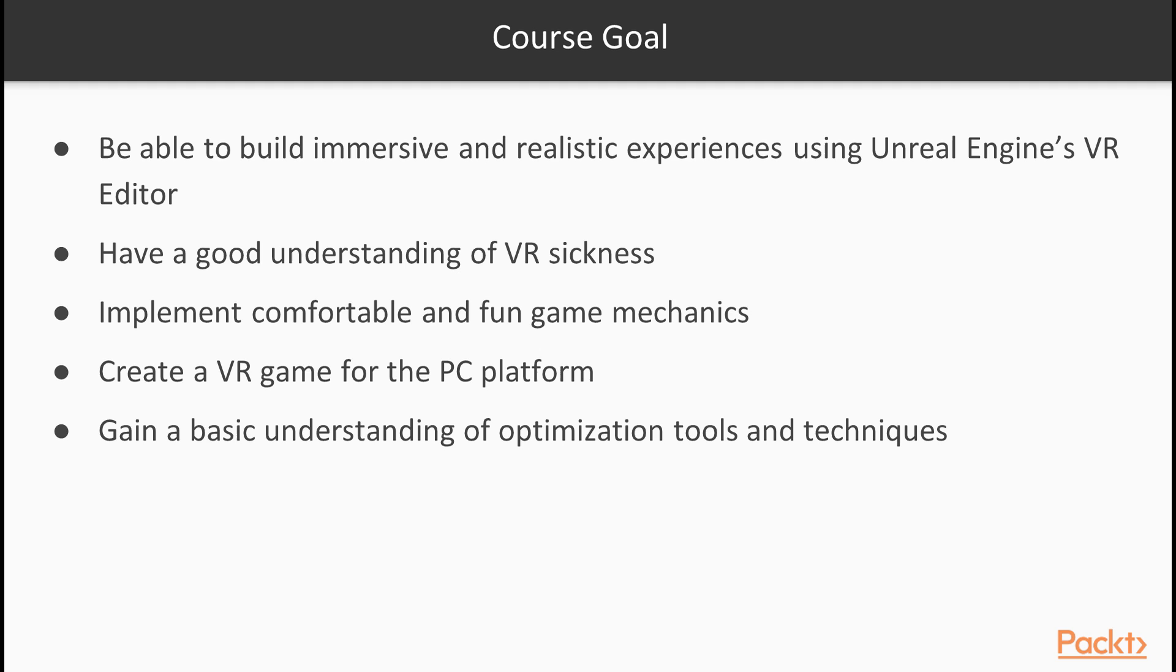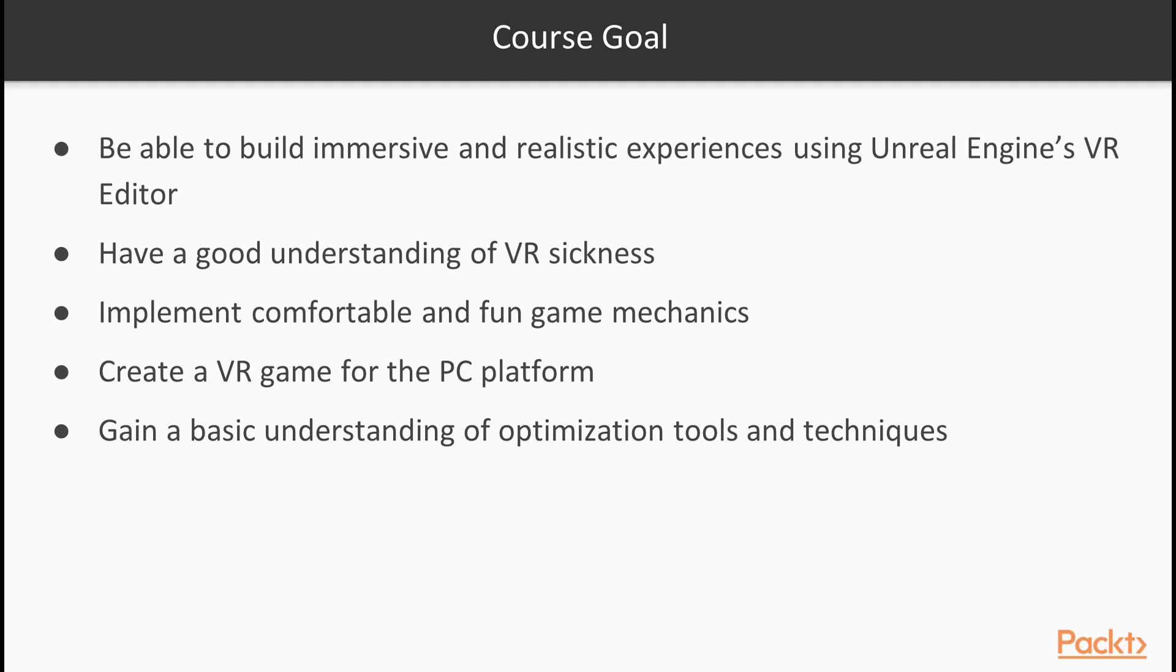By the end of this course, you will be able to build immersive and realistic experiences using Unreal Engine's VR Editor. You will have a good understanding of VR sickness. You will be able to implement your game mechanics in a manner that they provide a comfortable and fun experience for the end user. You will obviously create a VR game for the PC platform. And then you will gain a basic understanding of optimization tools and techniques.